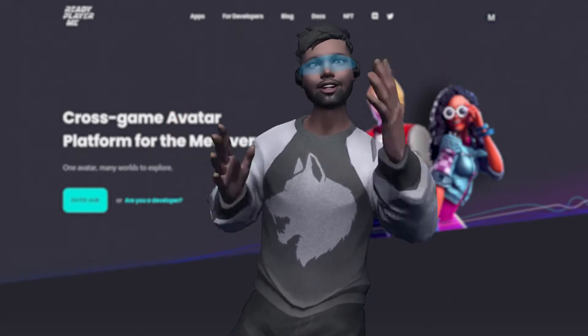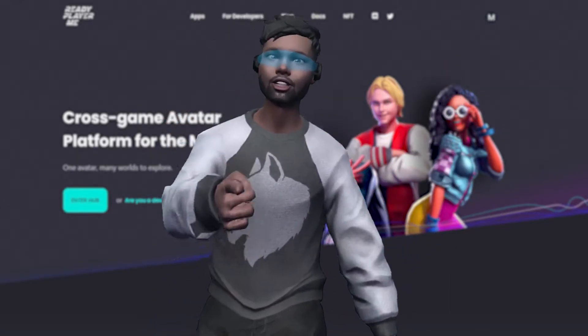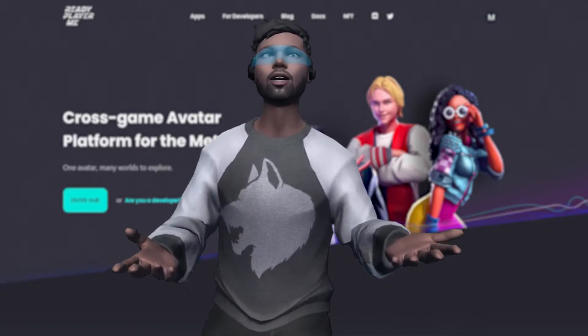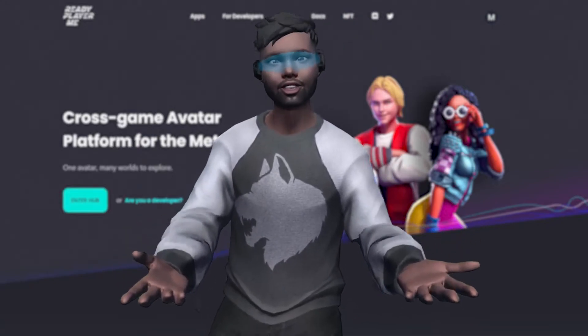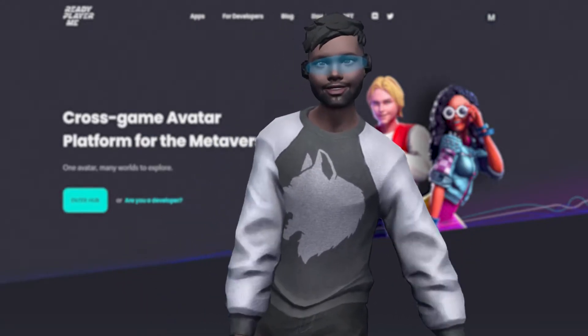So you just got your brand new Ready Player Me avatar and now you want to customize it. Well, you came to the right place. Let's do this.